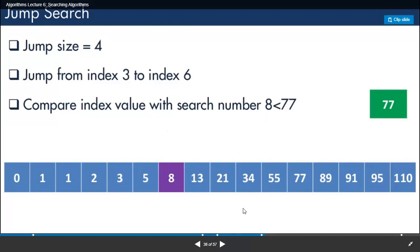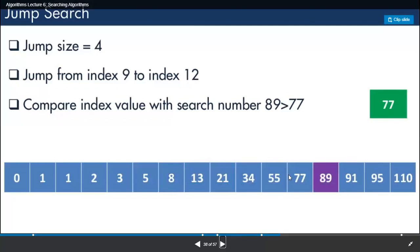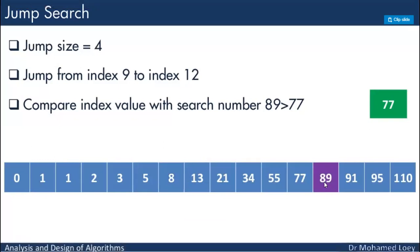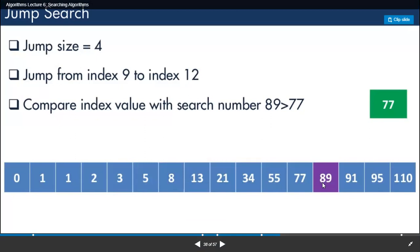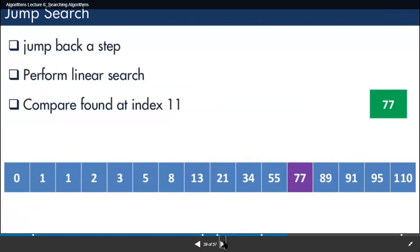We reach position 8 and see the value there is far less than 77, so we jump again. After the next jump, the value we find is 89, which is larger than 77. This means we have either skipped past 77 or it is not present. In this case, we decrease the iteration by one index — we jump back one step — and the result matches. We have found the value 77.